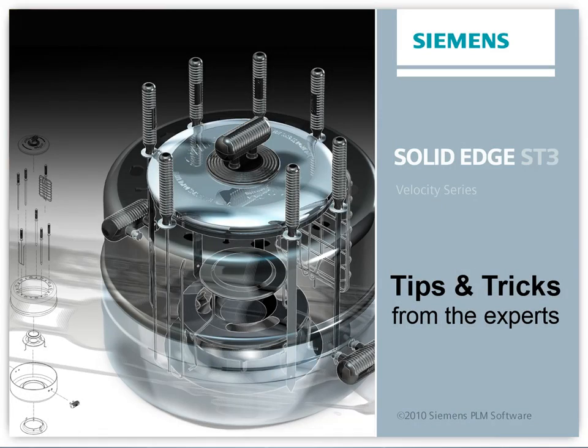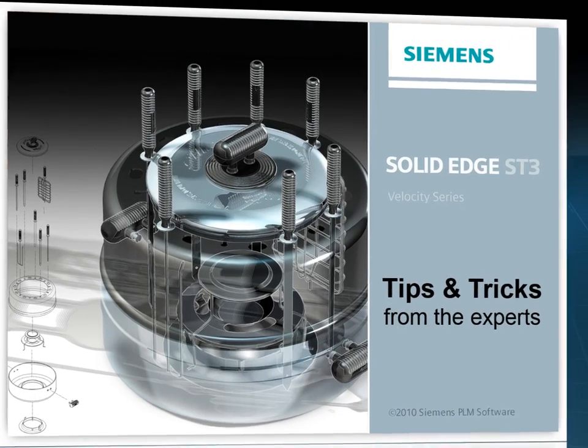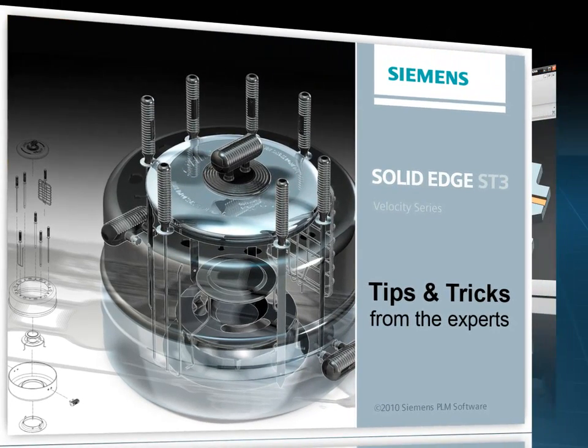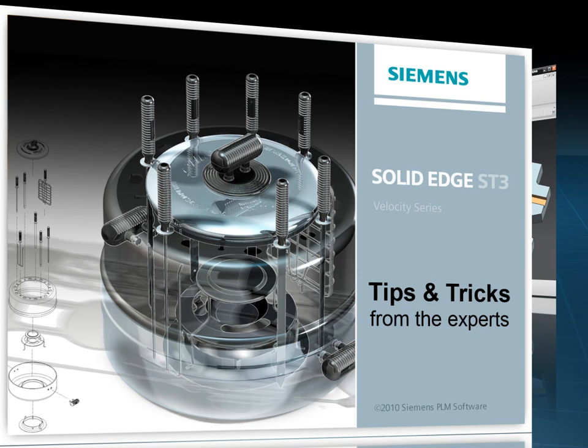Welcome to this Solid Edge podcast, bringing you quick and easy tips and tricks from the experts.